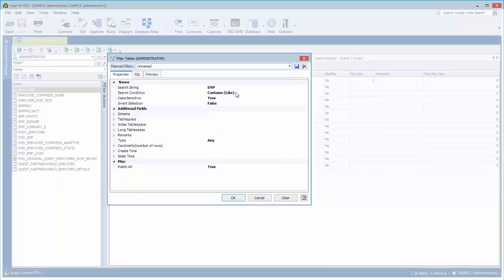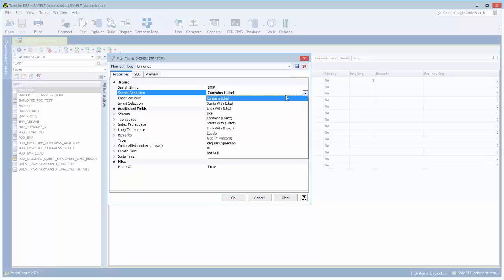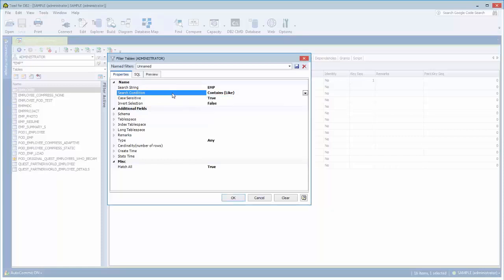And we have certain search criteria. So not only can you say like the string, if you enter a string for the name, it could be used in a starts with, ends with, like clause, equals. So there's many different search criteria or search conditioning that can be specified to allow this filtering to be very strong filtering.